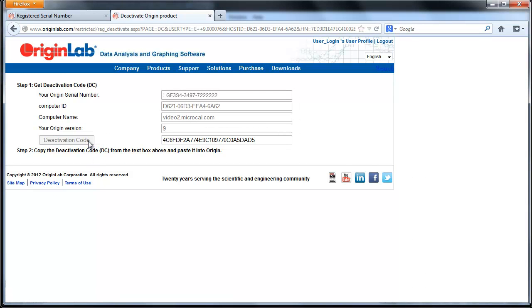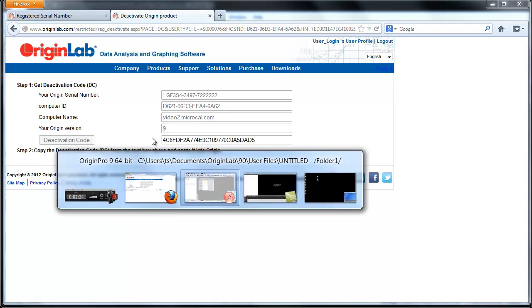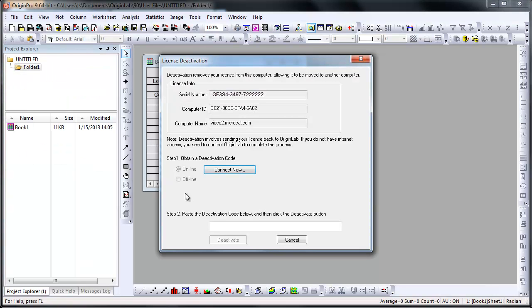You must log in with the account that you activated Origin with. Next, click on Get Deactivation Code. The website will generate a code for you to enter into Origin. Copy the code and paste it into Step 2 in Origin. Then click on Deactivate.